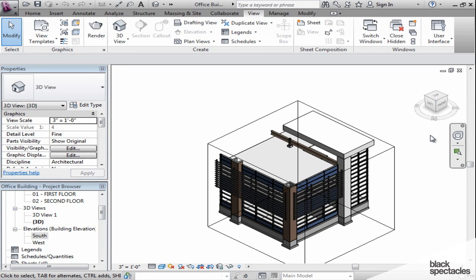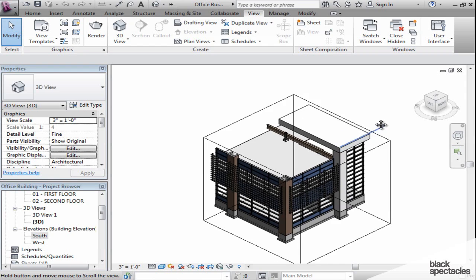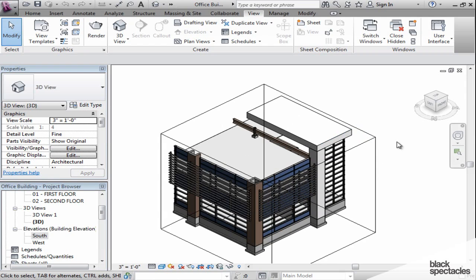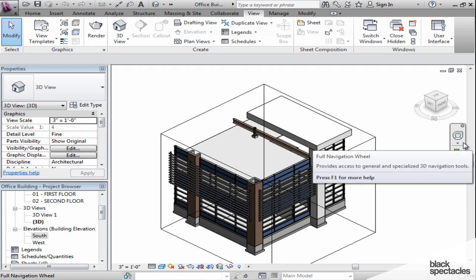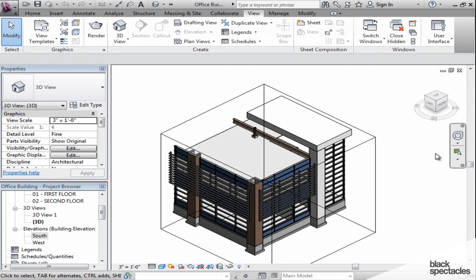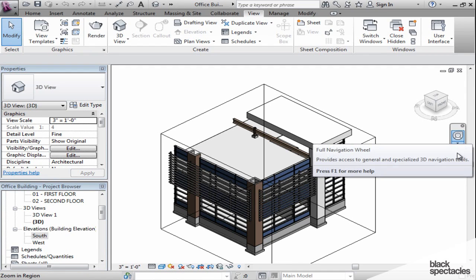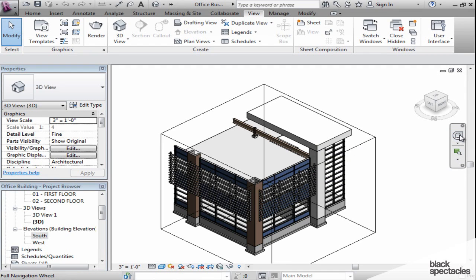So those are some quick shortcuts to certain axon views that you can take a look at, or isometric views. Next to that is a palette called the Navigation Palette. And in that, we actually have a wheel and we have some zoom tools.